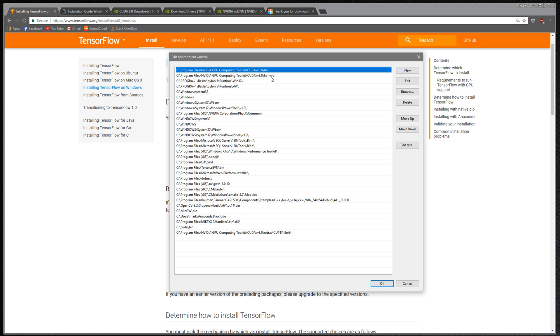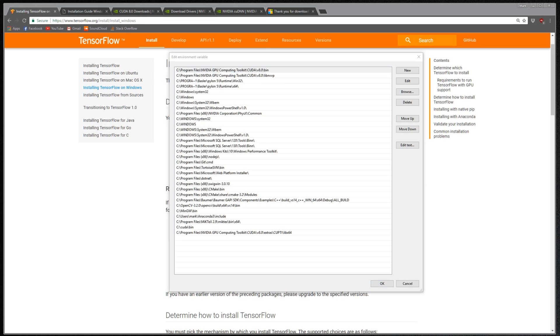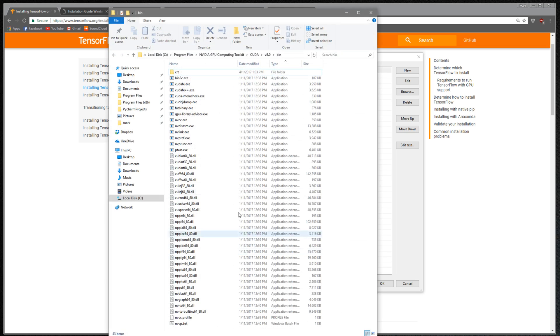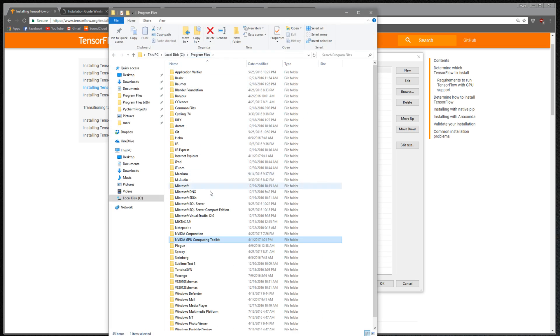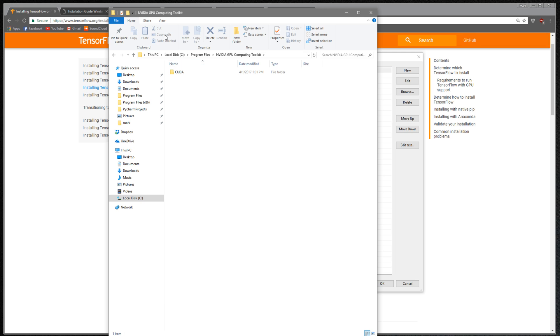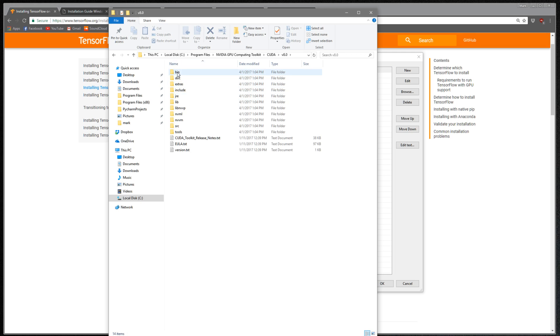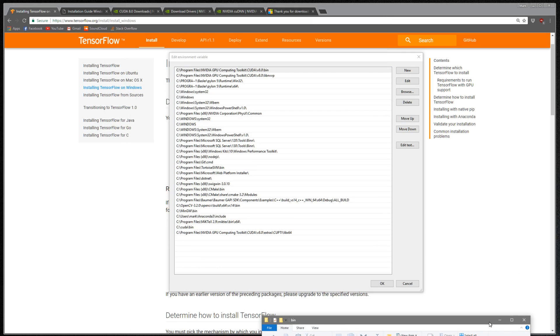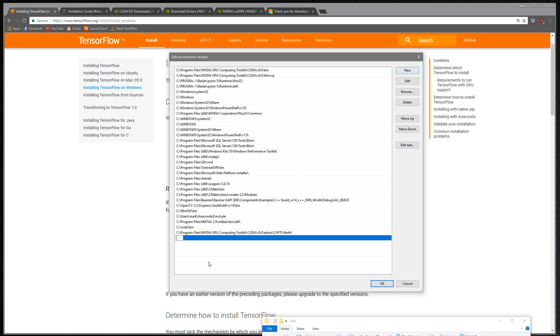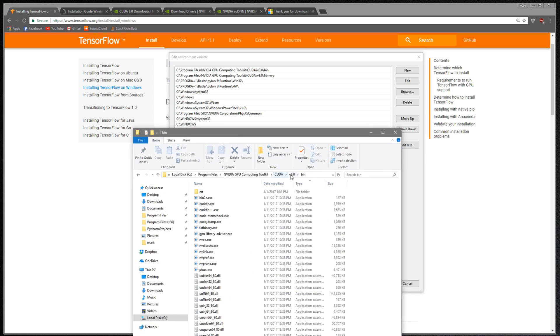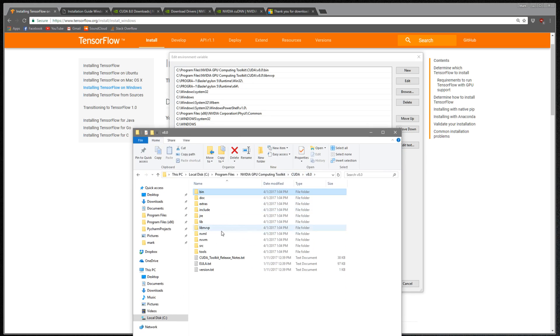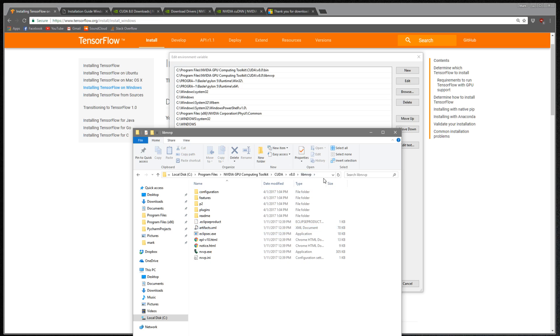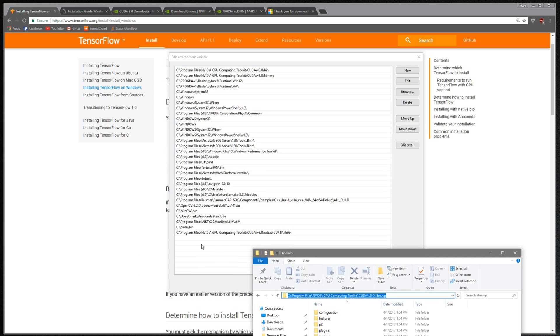You'll also need a path for the lib nvvp. So just to show you, you'll go to Program Files, NVIDIA GPU Computing Toolkit, CUDA, version 8, bin—just copy, click new, and paste it there. Then you'll do the same for this lib nvvp—copy, paste, and create a new path for that.